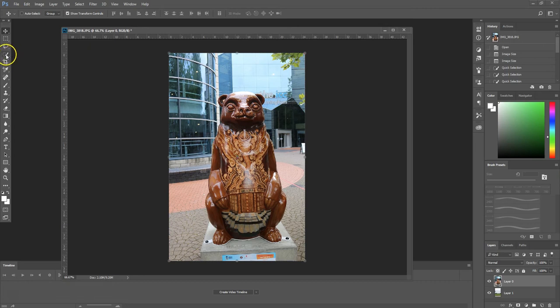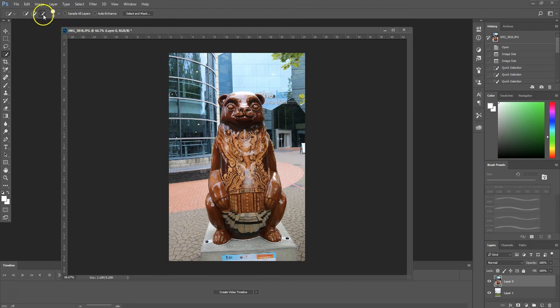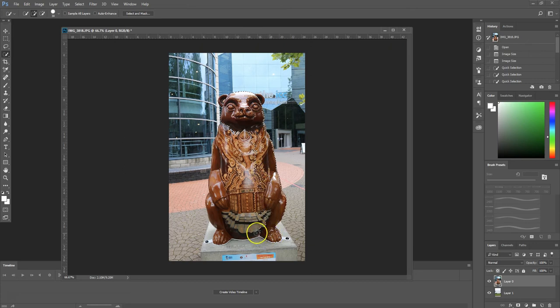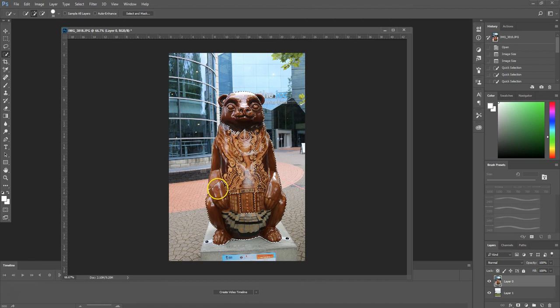We're going to start off by selecting the selection tool, and we want to ensure that the plus icon 'add to selection' is selected. We're simply going to drag around the objects that we want to select. So we're just going to cover the whole of this big bear.